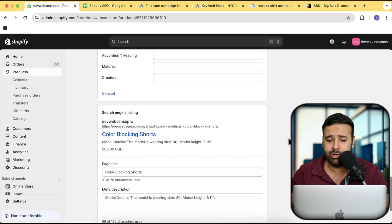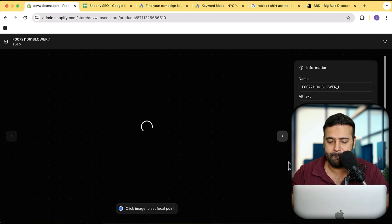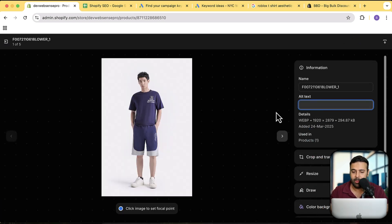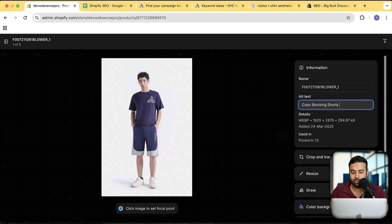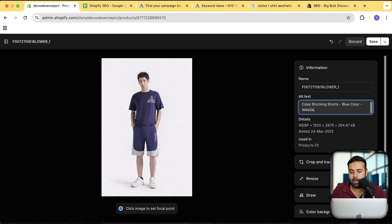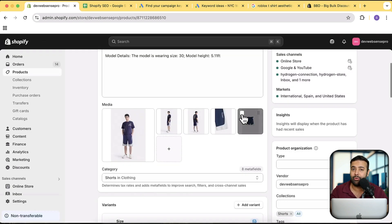For the alt tags, all you have to do is click on the image you want to optimize and fill in the alt text field. When robots from Google's search engine crawl your website and its images, they read the alt tags, not the actual image. So it's better to add proper alt tags. For this product, I'd add the product name — 'color blocking shorts' — then add the color, like 'blue color,' and you can also add your brand name at the end. That's how you optimize images. Make sure to hit the save button and follow this for all images.